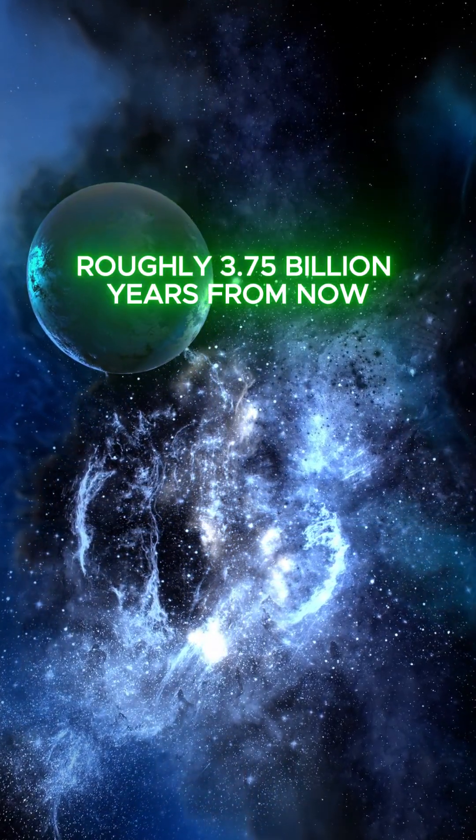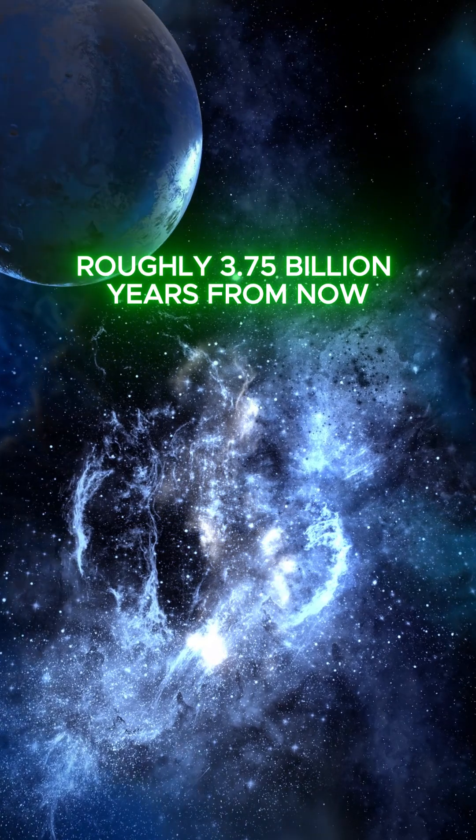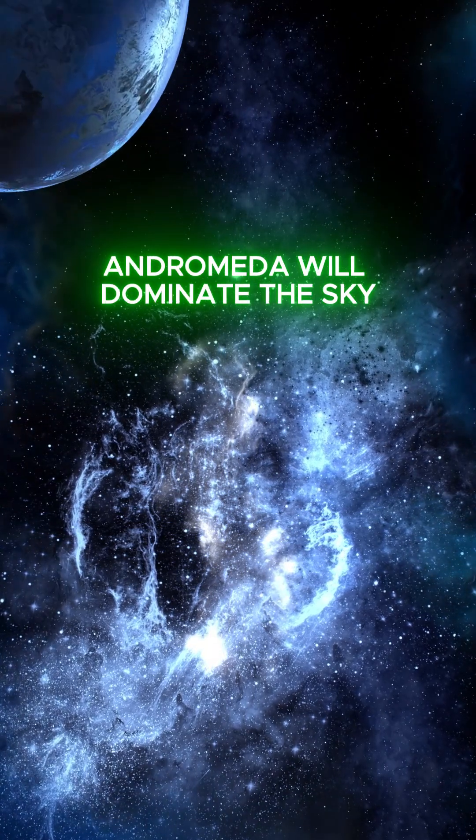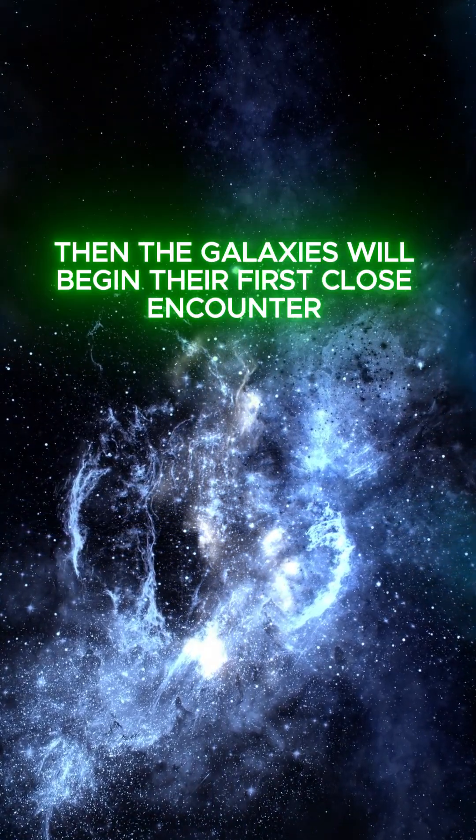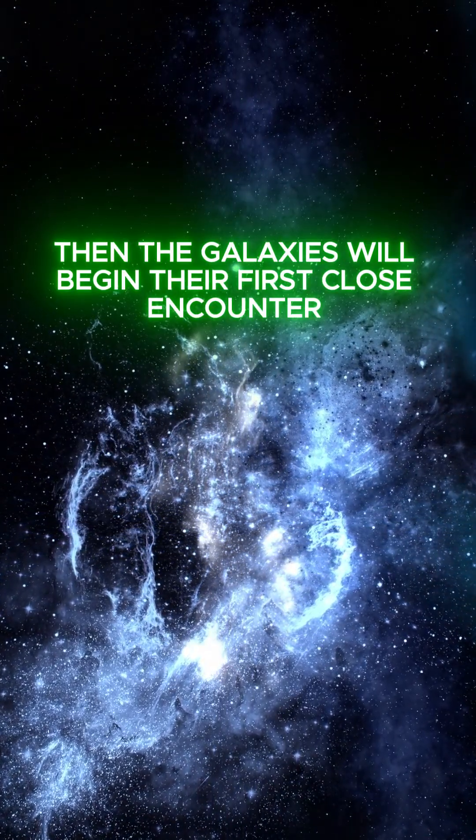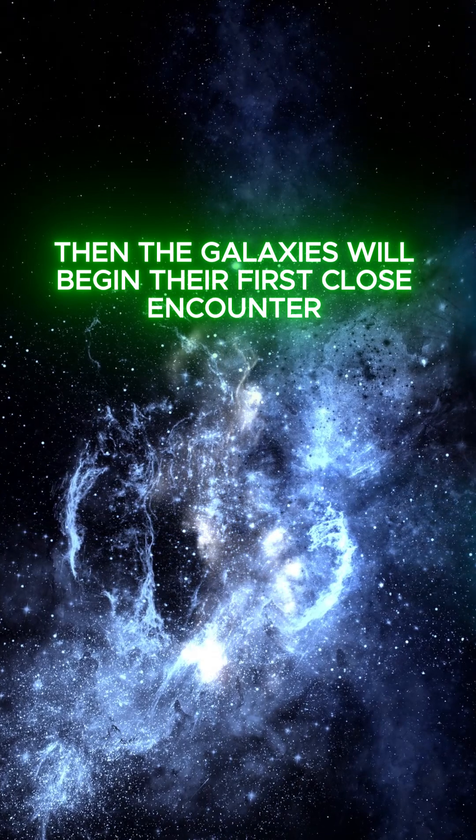Roughly 3.75 billion years from now, Andromeda will dominate the sky. Then the galaxies will begin their first close encounter.